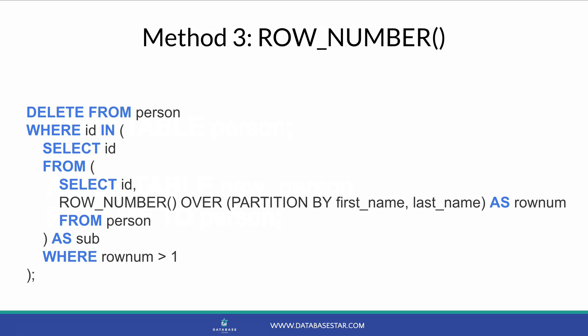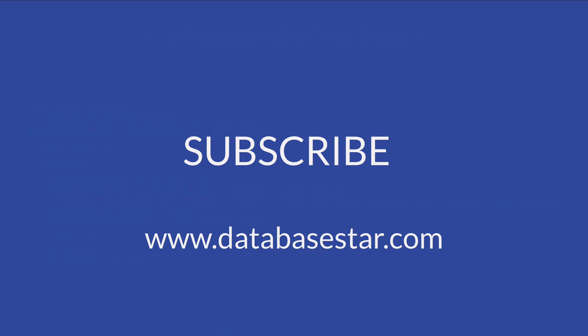So that's how you can delete duplicate records in SQL. There are a few different methods, depending on if you have an ID field or which database vendor you use. If you learned something new from this video, make sure to subscribe to my channel. If you want to learn more about database design and development, visit databasestar.com. That's where I share my best database related content. Which method from this tutorial was the most helpful for you? Was it the first method with joining the table to itself, Method 2 where we created a new table, or Method 3 which uses the row number?